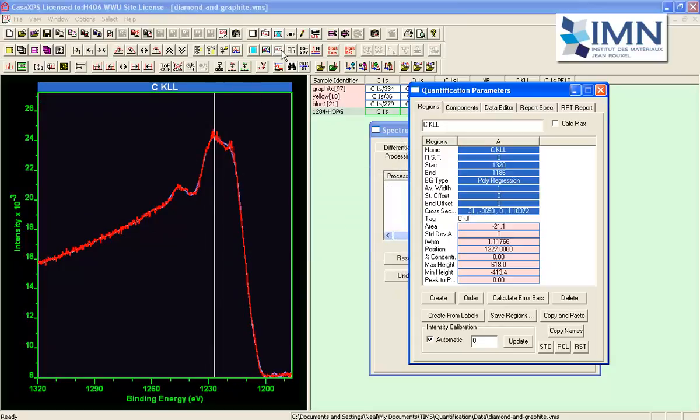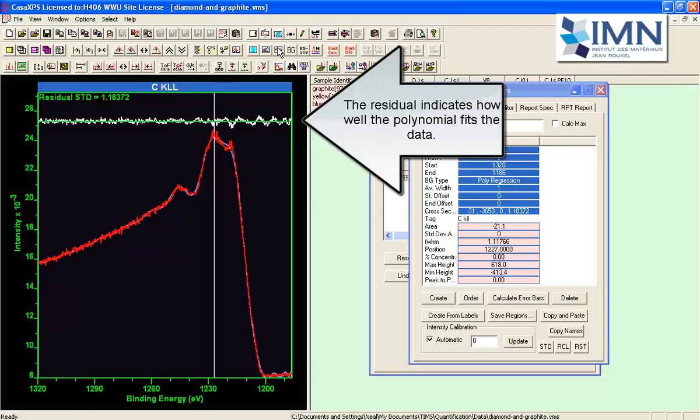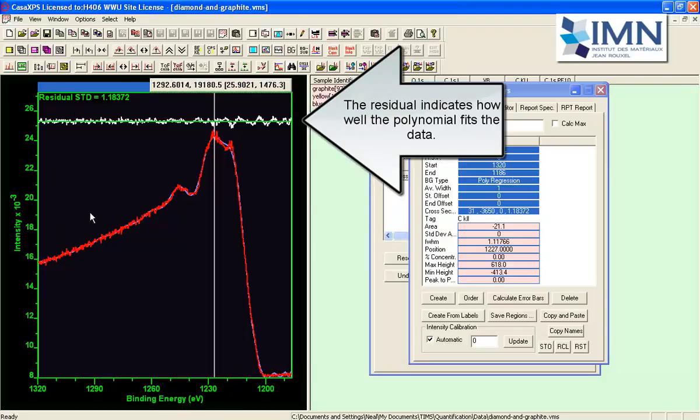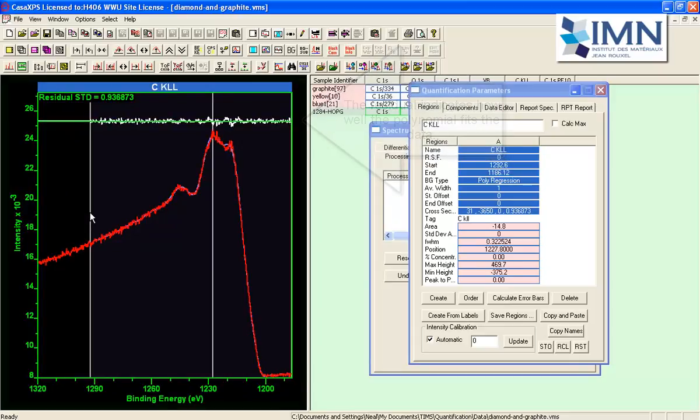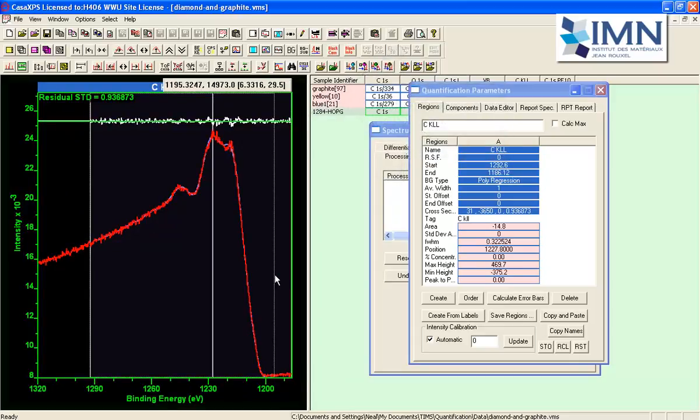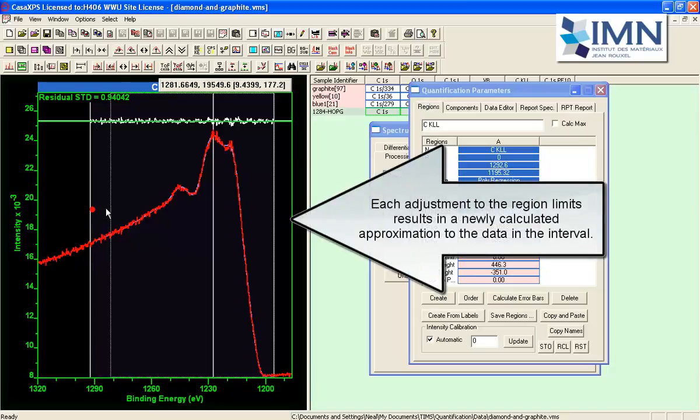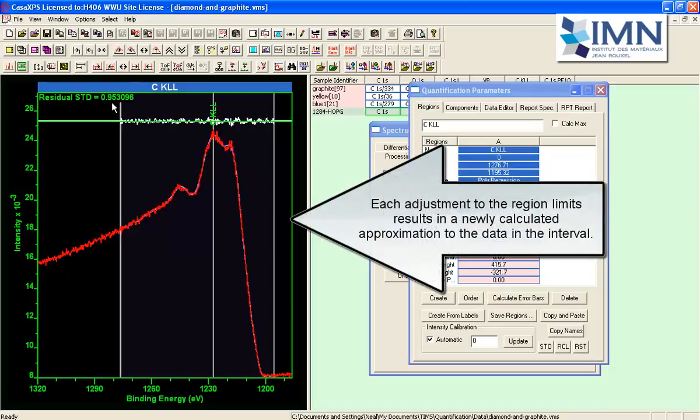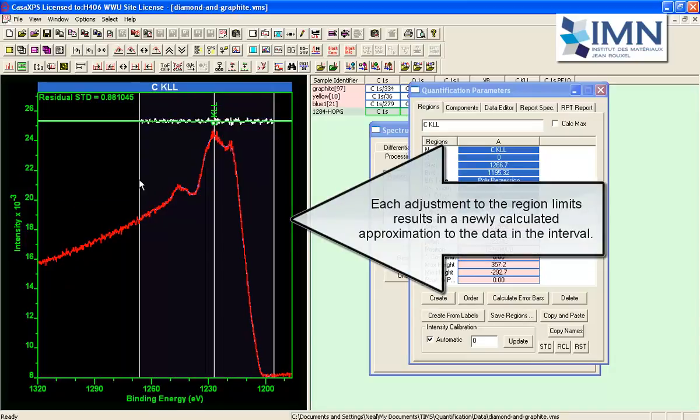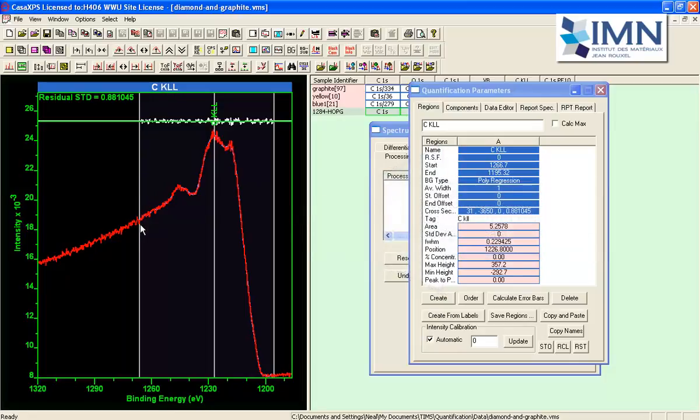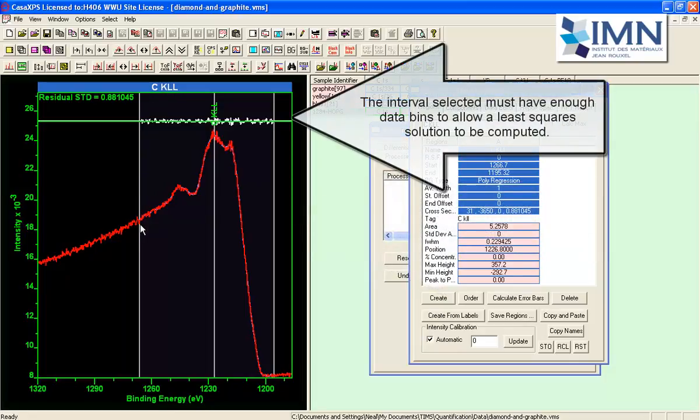And you can see how well this polynomial is fitting the data by looking at the residual. And if I restrict the range over which the polynomial needs to fit the data I can see how the residual improves as I shrink the interval.